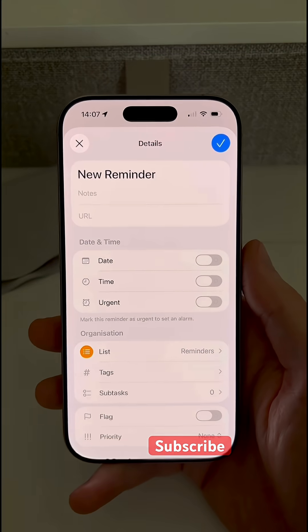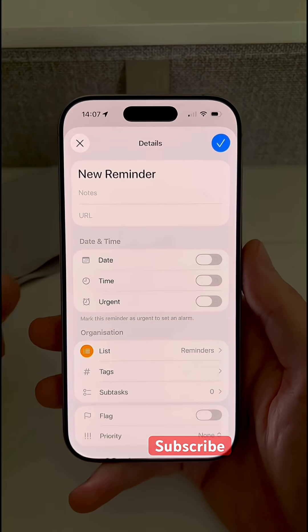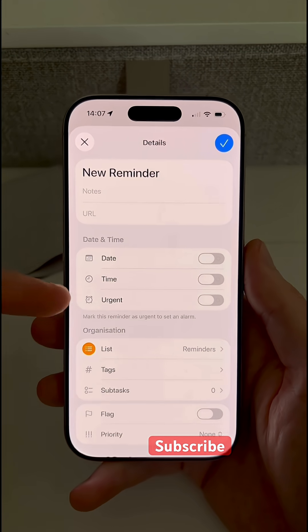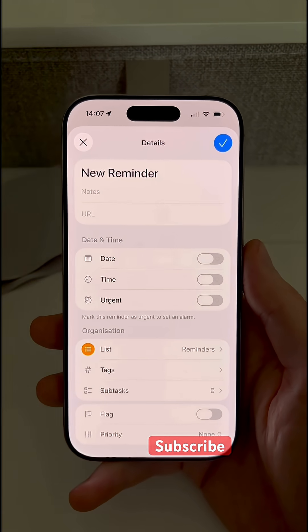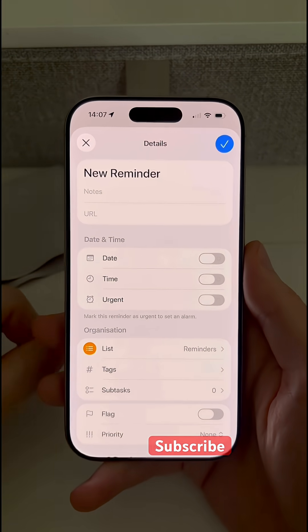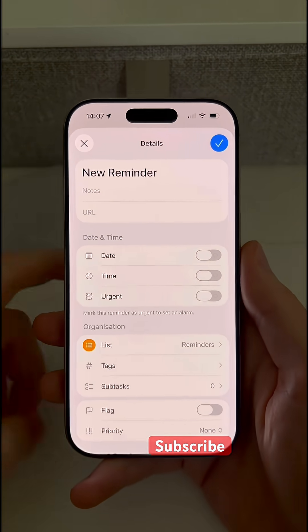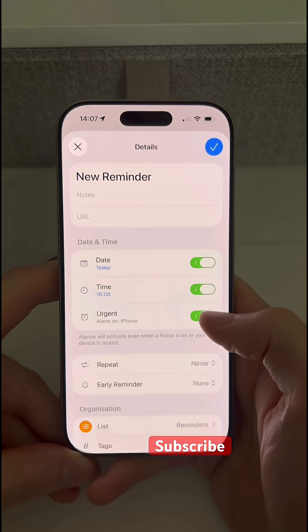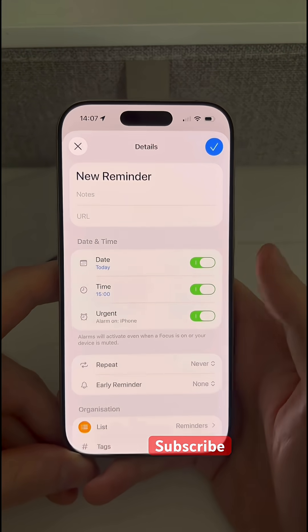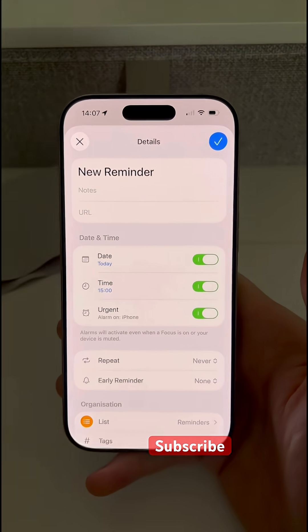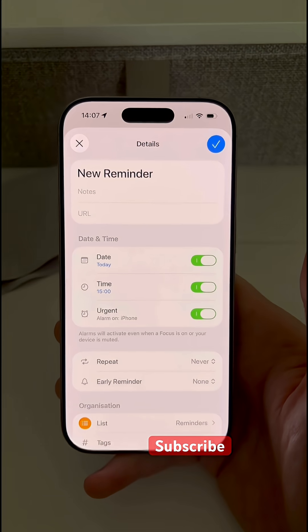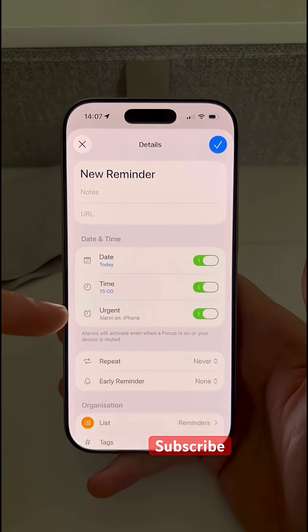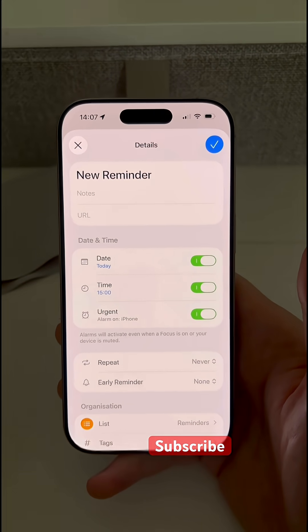And finally, inside of Reminders, when we go ahead and create a new reminder under the date and time options, you'll now see we have the urgent option straight away. We don't have to go into the date or time in order to set this. So straight from the Reminders page, we can add the urgent alarm here. For the first time, it will ask you to give permission for Reminders to use the alarm as well, but now you'll get that alarm go off at the date and time that you set.